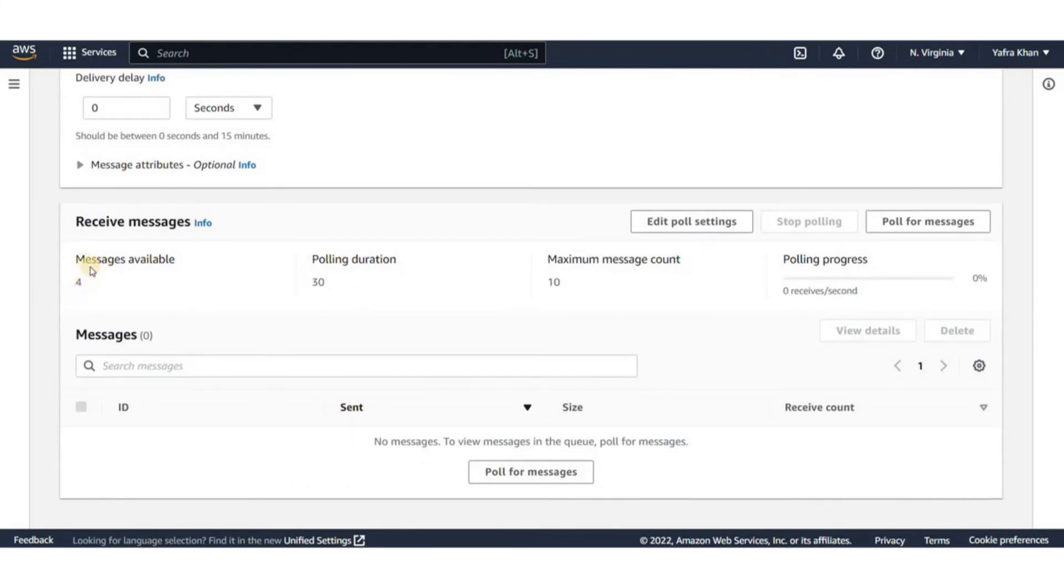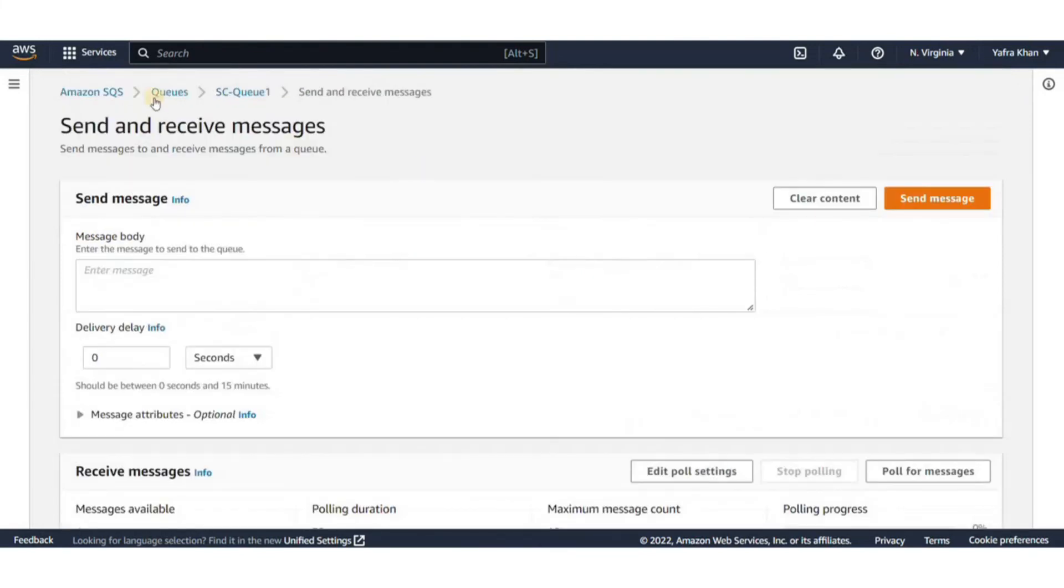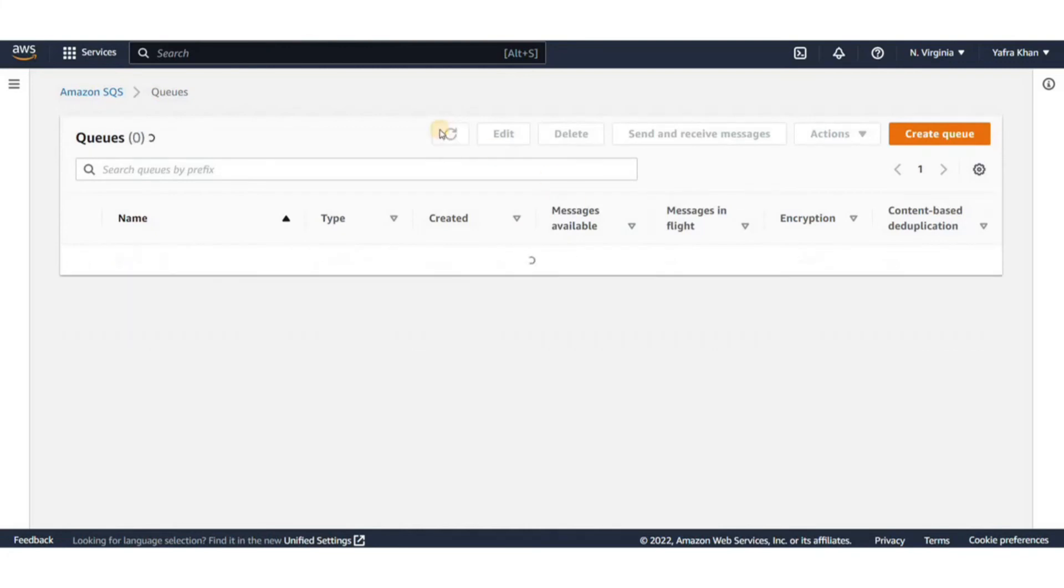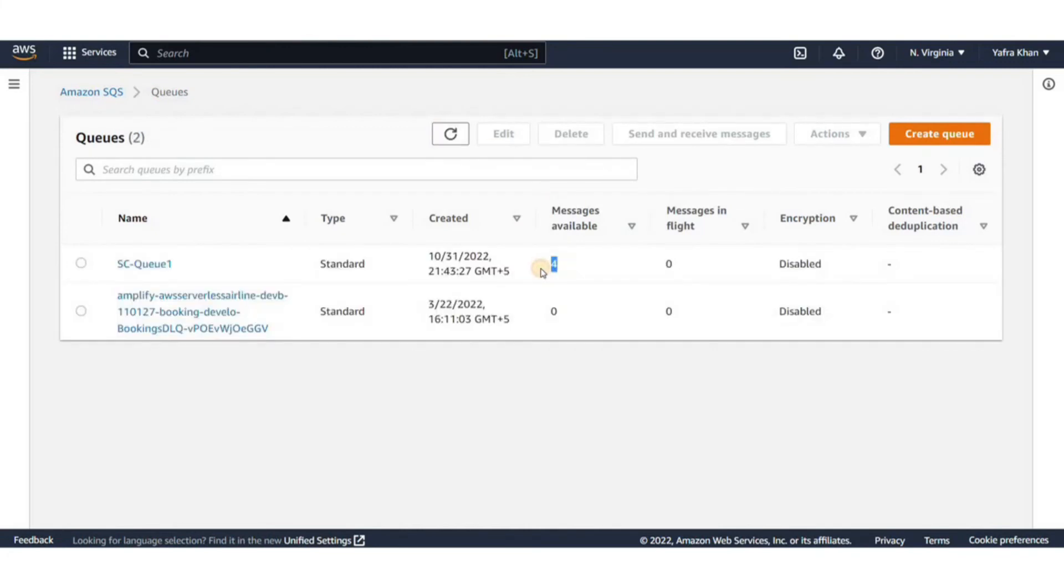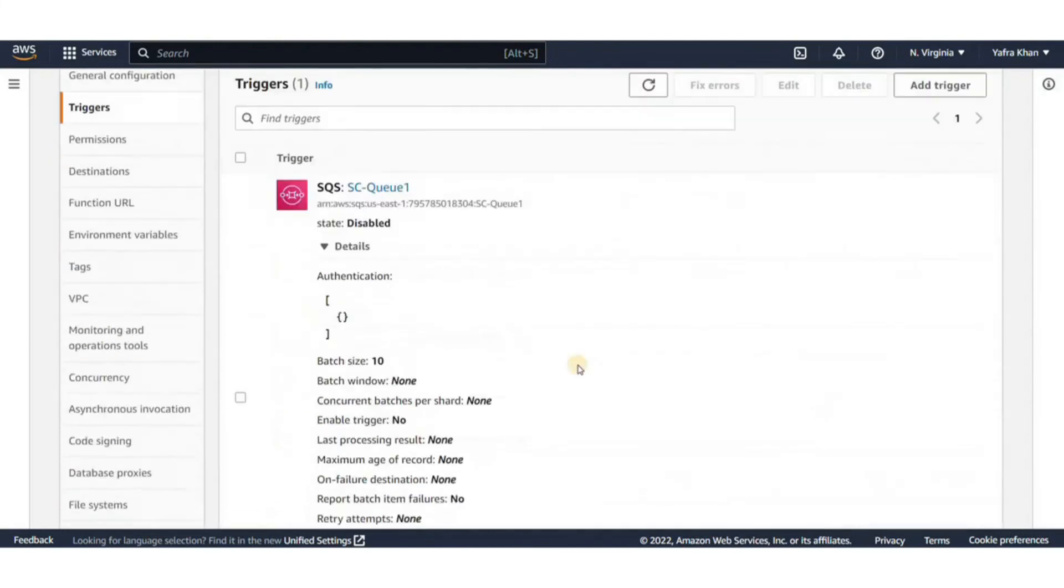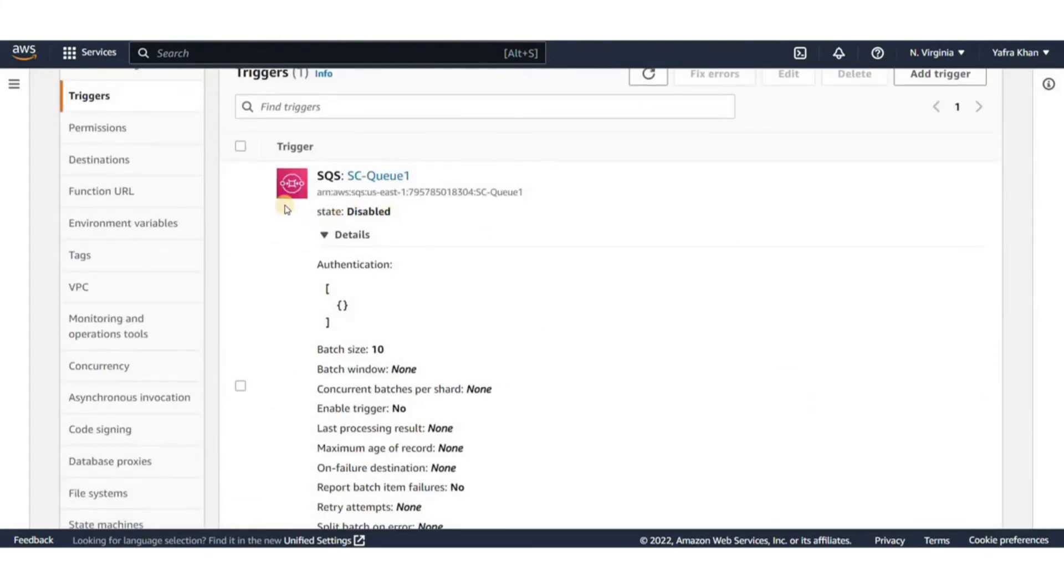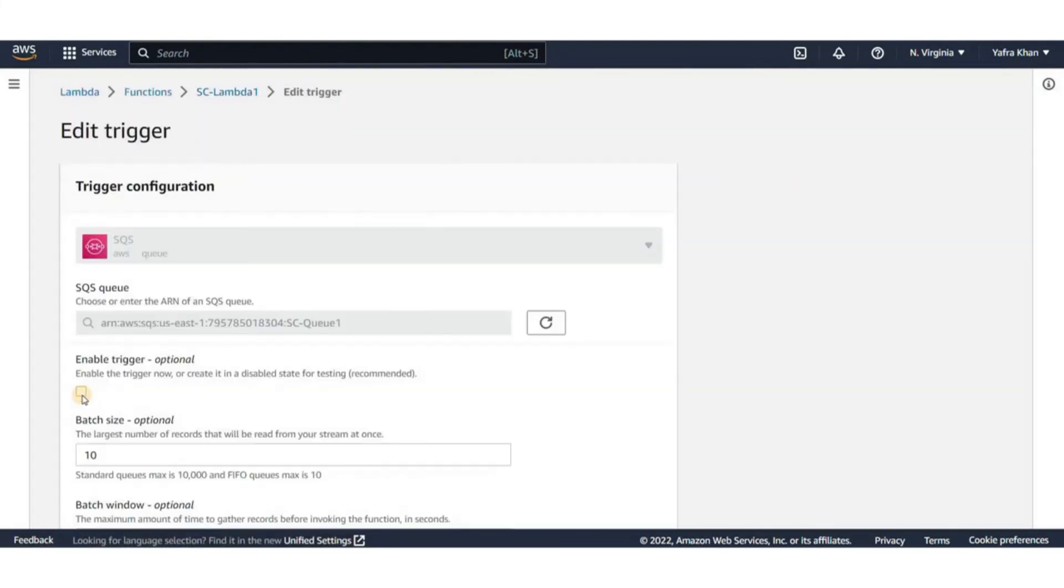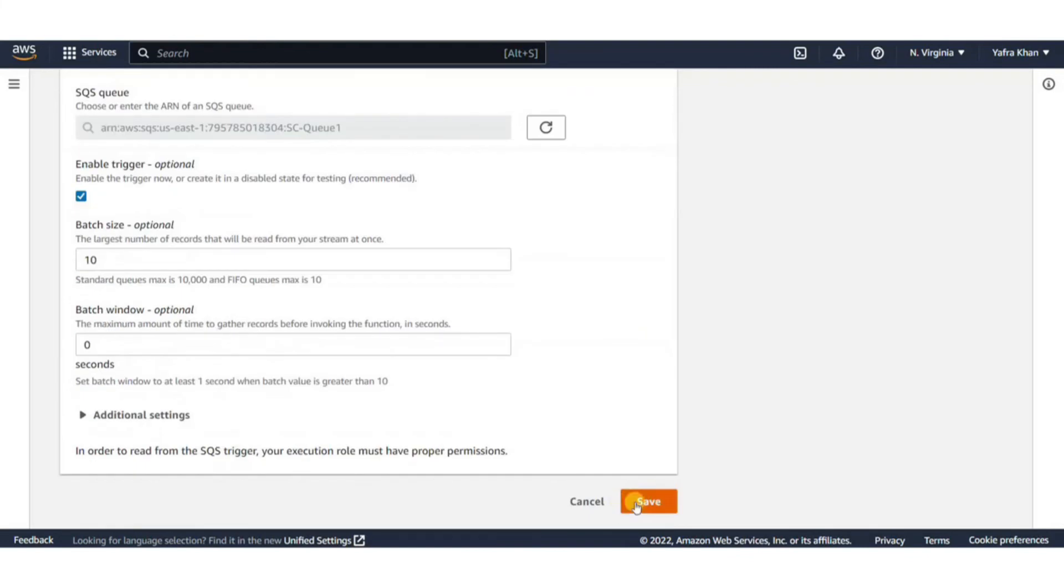Now let's go back and enable the trigger on the Lambda function. So this should change. In the Lambda function, click on the trigger and then click on edit. Then I'll now just select the enable trigger option and click on save. The change of settings will take a minute or so.